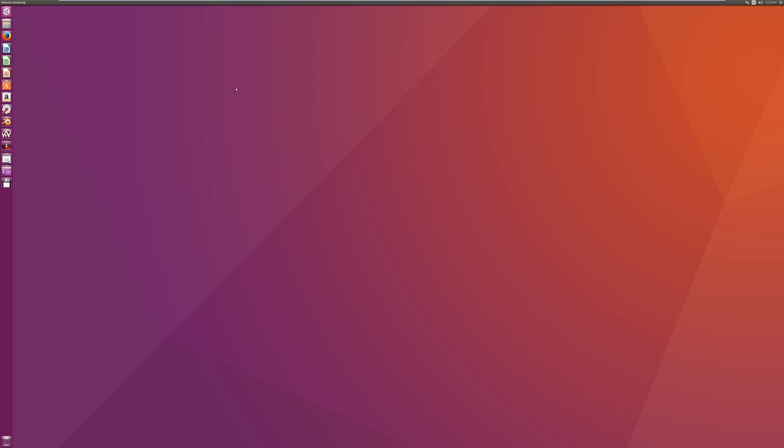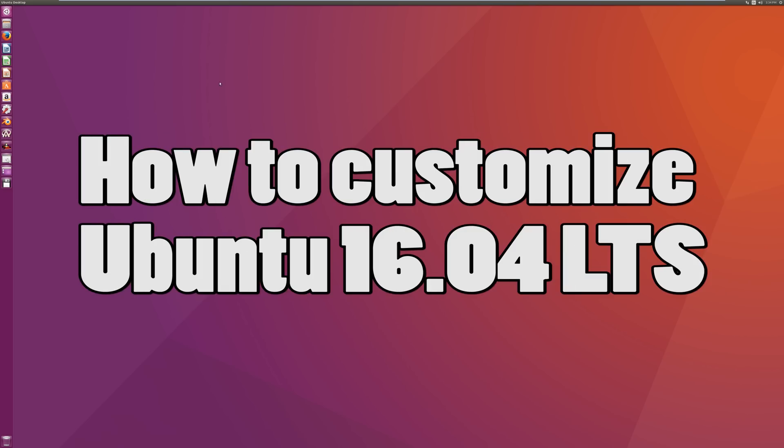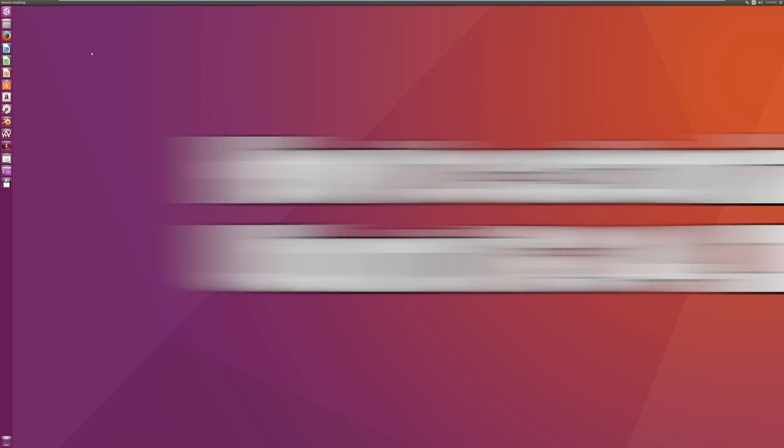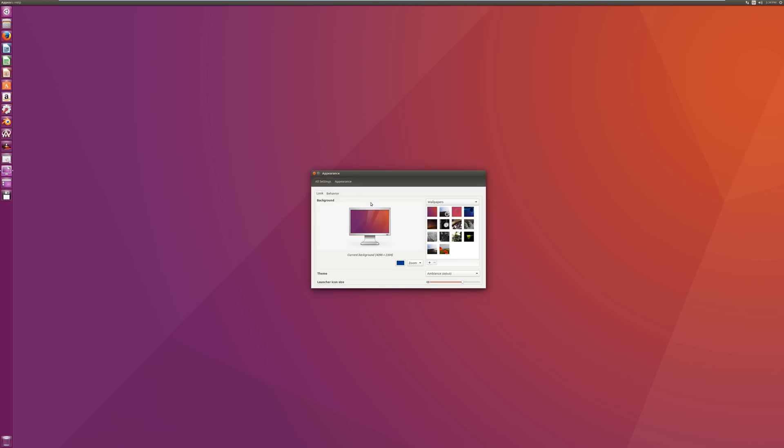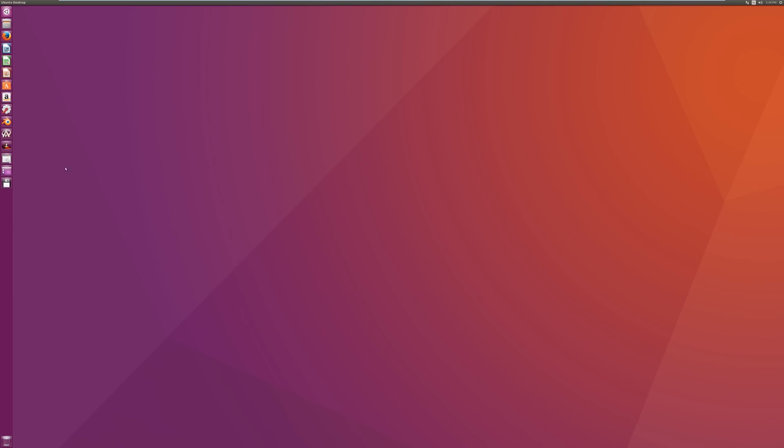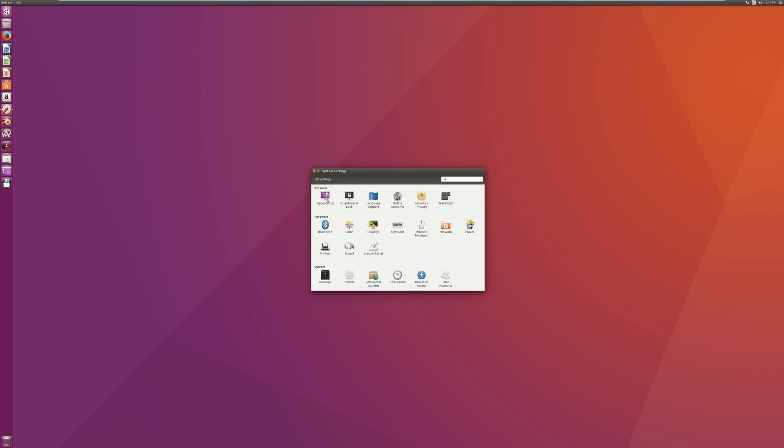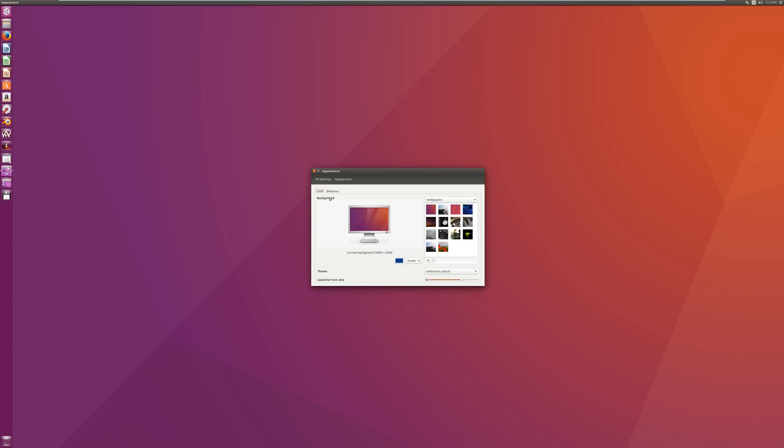In this tutorial we'll be covering how to customize your Ubuntu 16.04 installation, because frankly the default looking theme here is pretty boring. Now you can get to some of the appearance settings by right-clicking and going to change desktop background to start changing the background, or you can access that appearance menu by going to the system settings icon here on your taskbar.